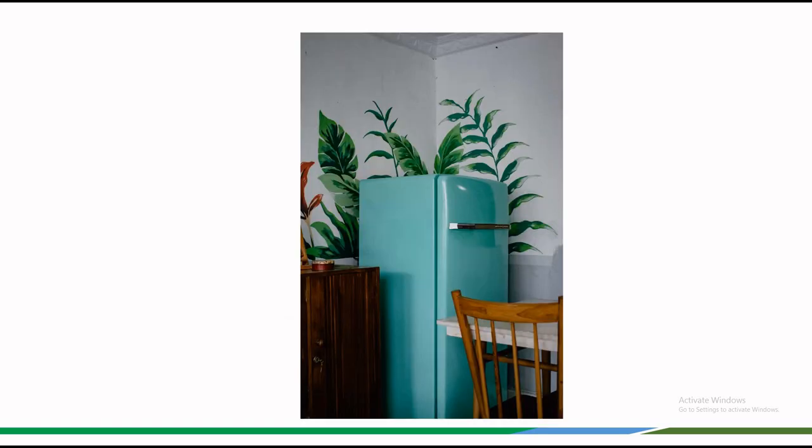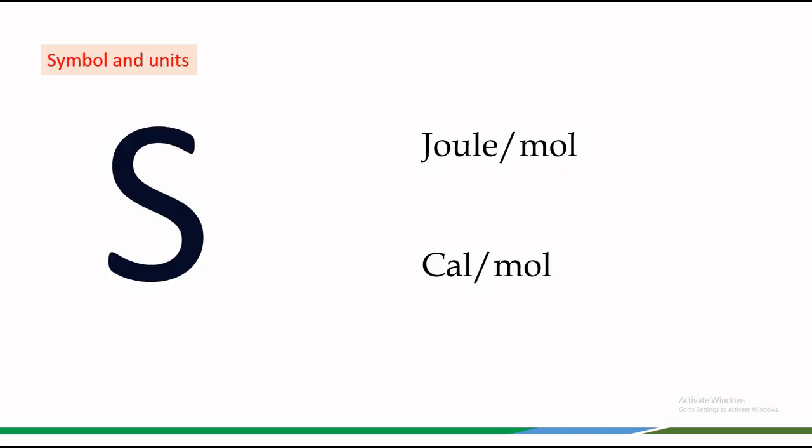An everyday example of entropy is our refrigerator in the kitchen. It cools the inside but it generates heat on the back. This heat release increases the entropy of the kitchen following the second law of thermodynamics.